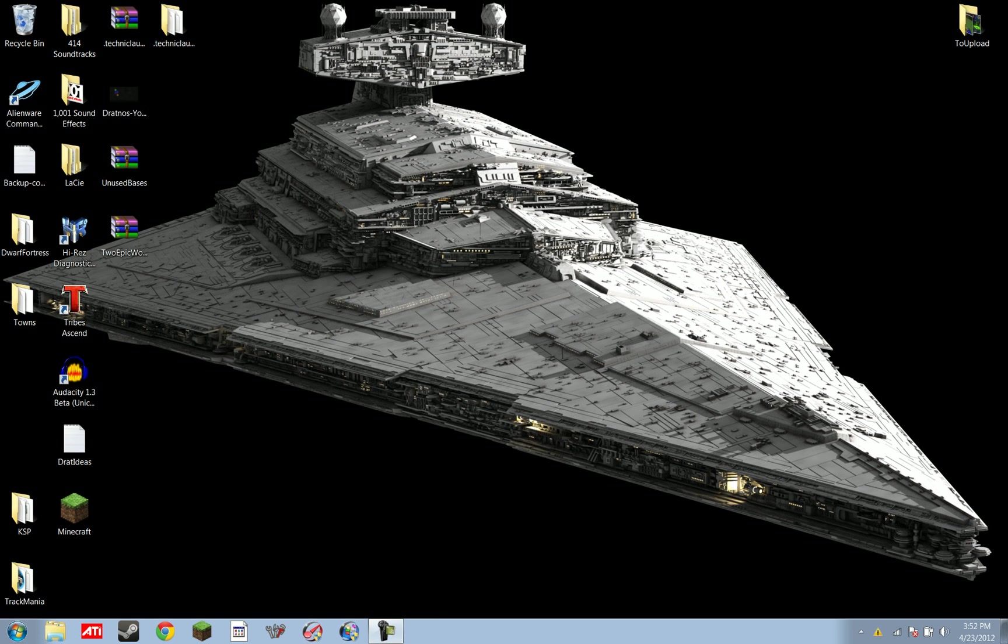Good morning everybody, and welcome to a tutorial. My name is Dratnos. This tutorial is going to tell you how to install the TechnicPack. So a lot of you have been asking me, how do you install the TechnicPack?